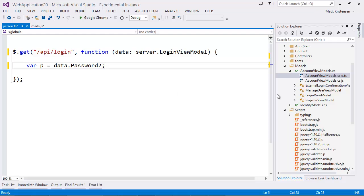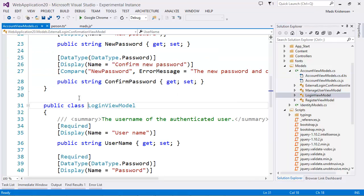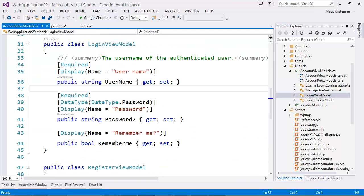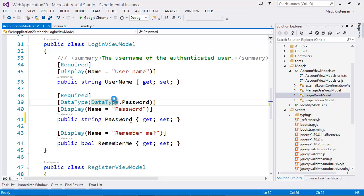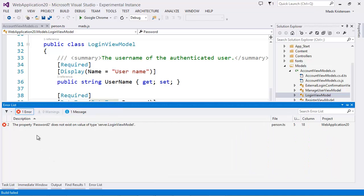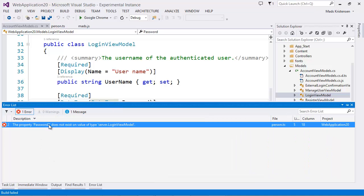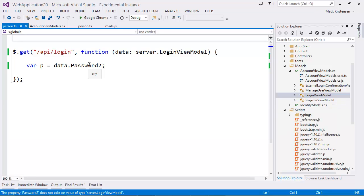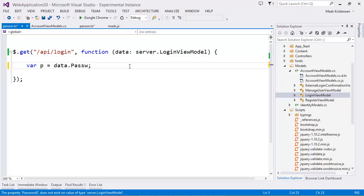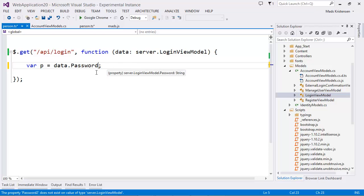Now let's go in to my actual class here and make a change. So of course it was not password 2. It should have just been password like this. I'm now going to build my solution here. And we can see that we now get an error here from TypeScript saying hey, password 2 does not exist anymore. So let's just invoke IntelliSense. It's called password.